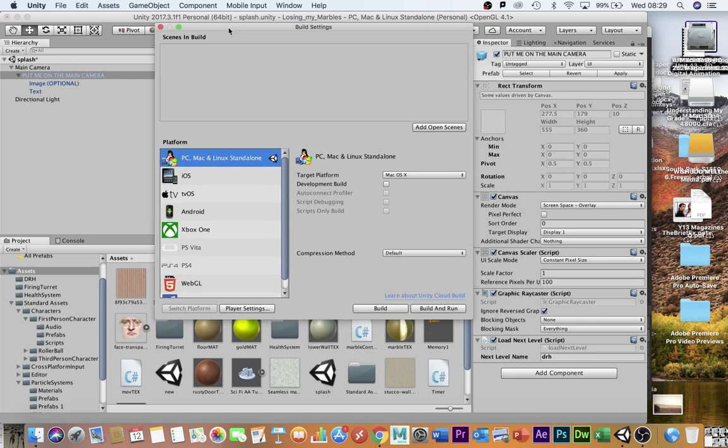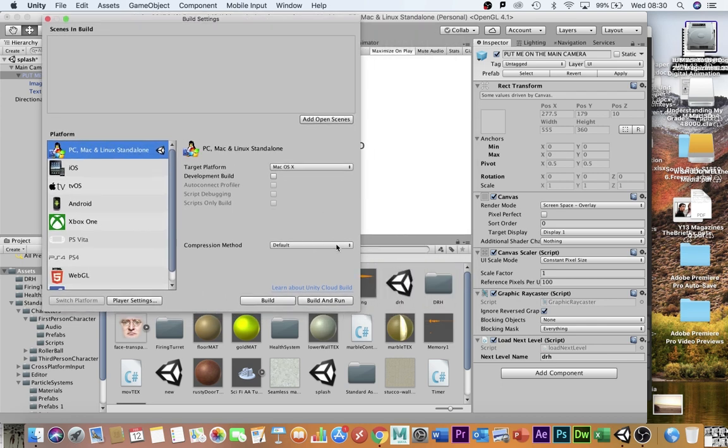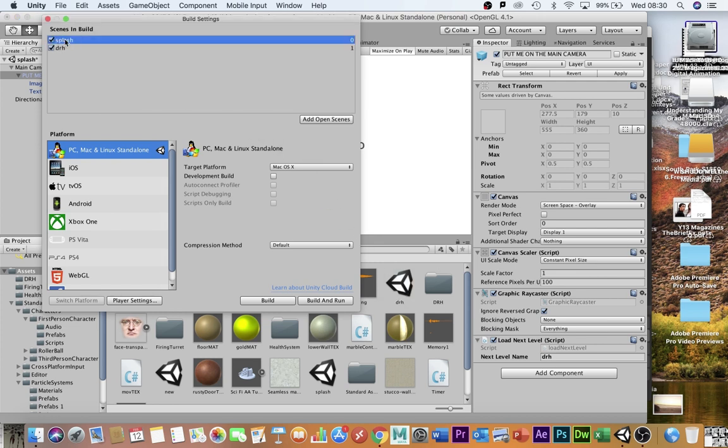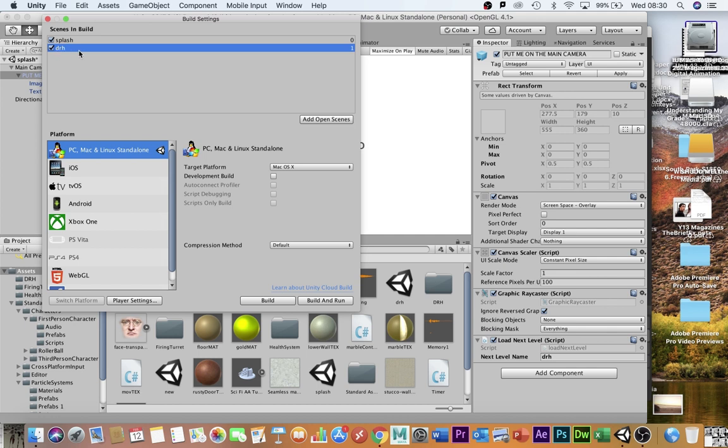So what you do, all you need to do, in the order that you want the levels to appear, you drag the level file in. So I'm going to drag splash in there. That's going to be the first level. And then I'm going to drag Dr. H. And that's going to be the second level. So this is my splash screen. This is my main game. And if I had an end screen that said I'd won or something, then that would be the third one down there.